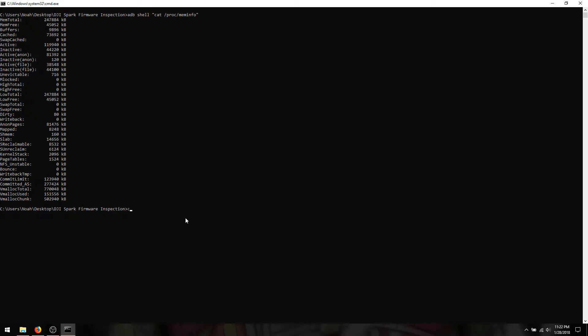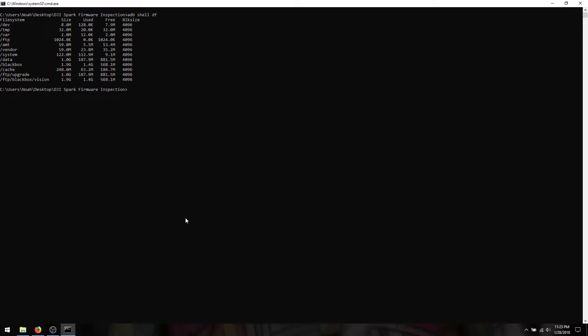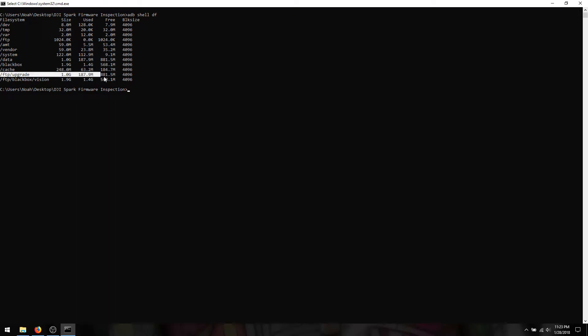The next thing I wanted to look at was the partition sizes and see how much storage there is onboard. So for that, you can simply use adb shell df. So ignoring the FTP blocks here, everything above are your sizes. Black box is about 2 gigabytes, data is 1 gig, system is 122 meg, vendor 59, and then you have various smaller things from there on out. So if I add this up, I'm roughly three and a half gigabytes, more or less. So I'm going to say it's a 4 gigabyte chip.